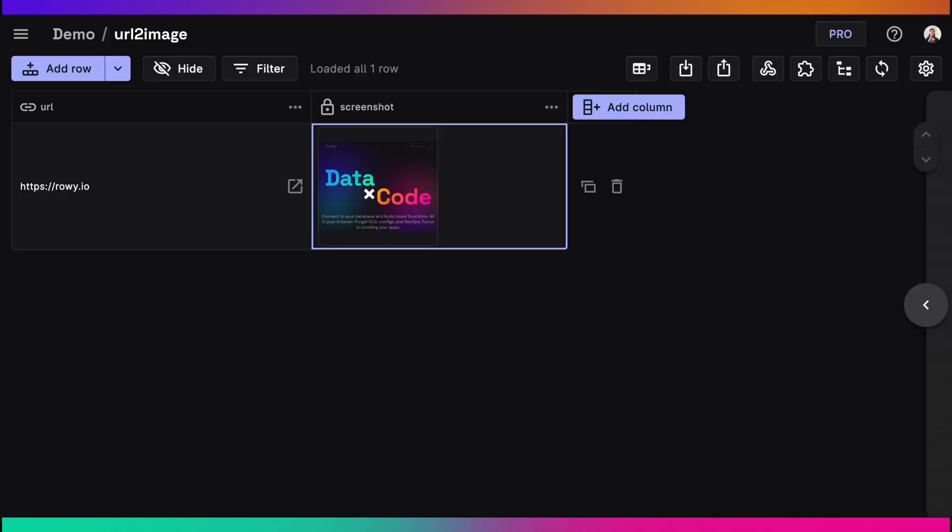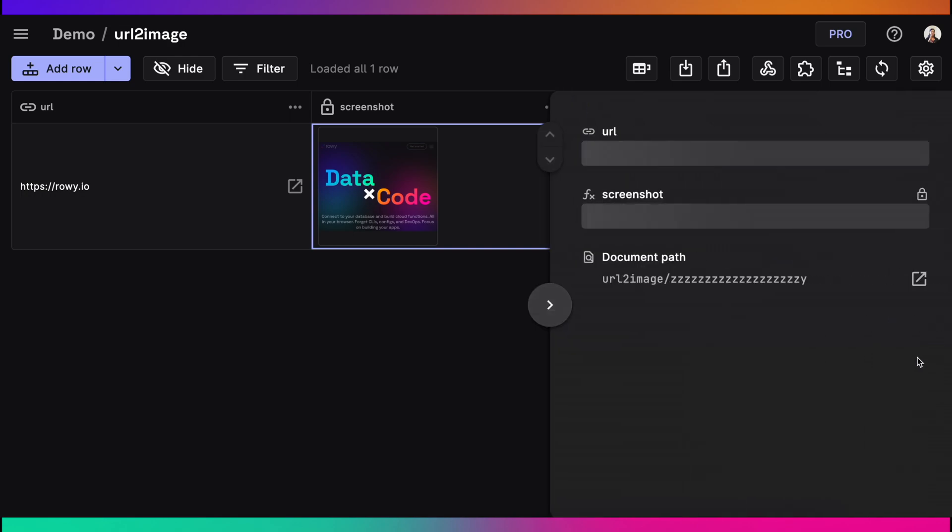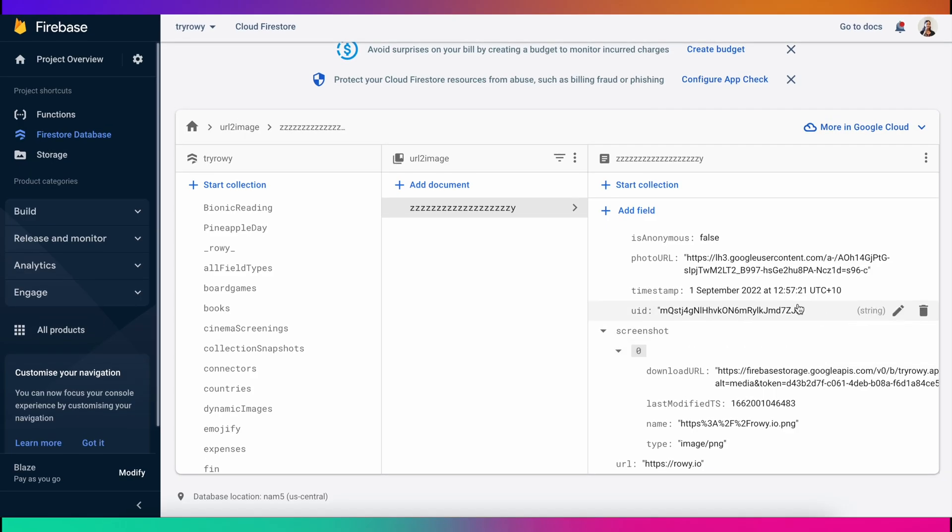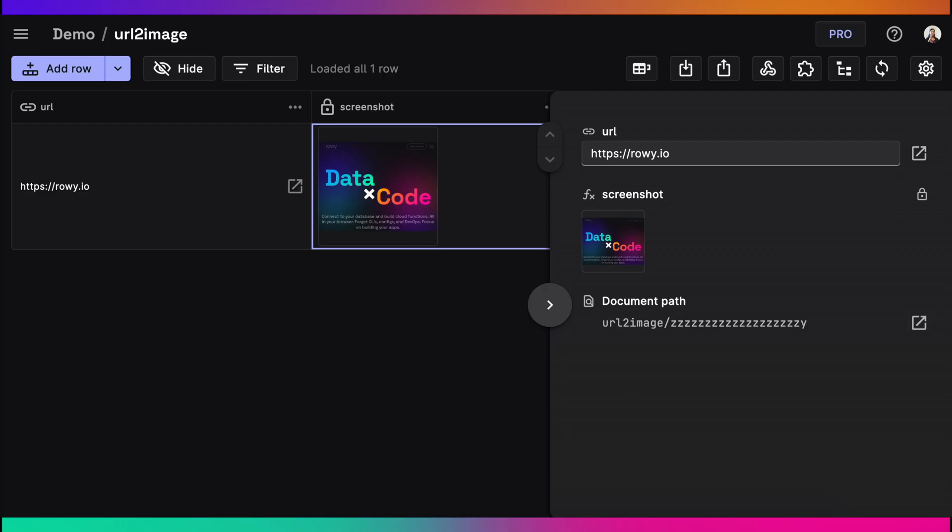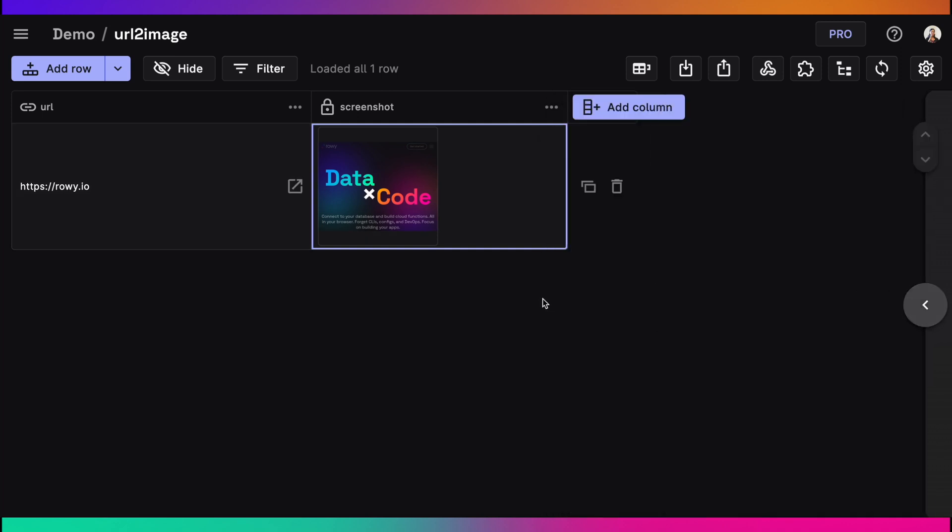If you right click and see where the image is stored, you can see it is in your Firebase storage. You can also see this data on your Firestore project as well, real time.